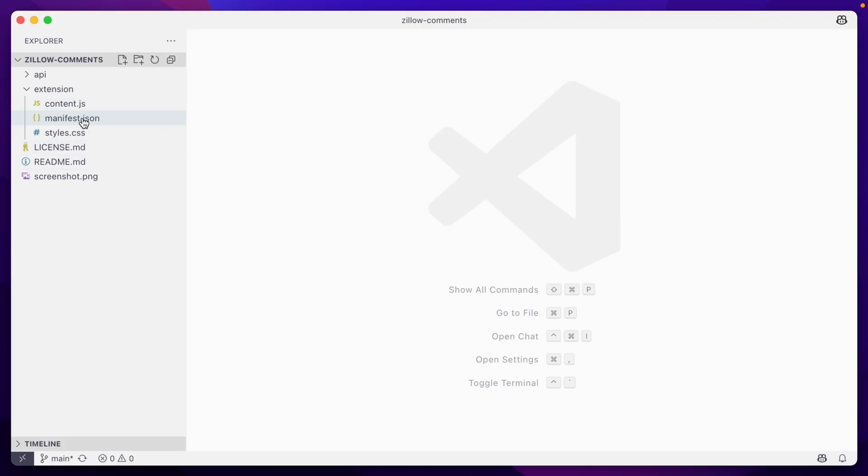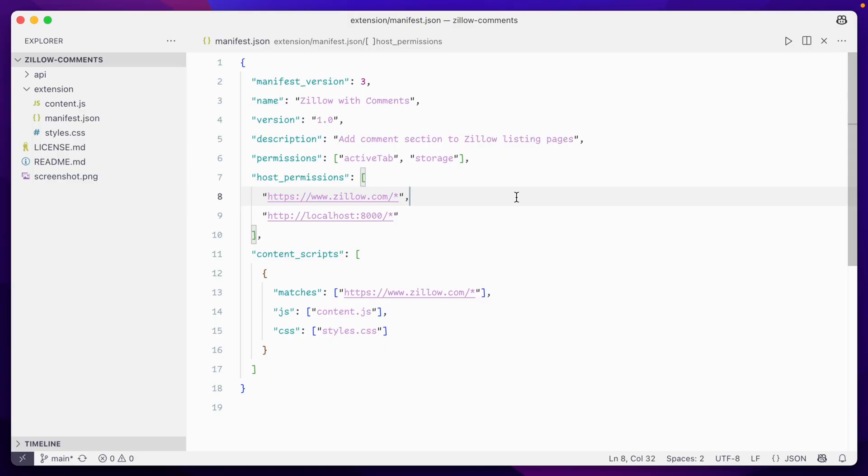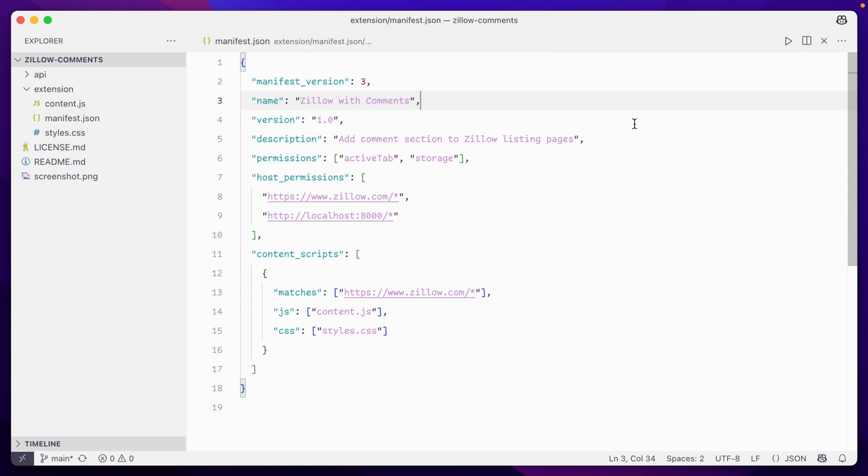A basic Chrome extension needs just a single file to start with, manifest.json. This lays out all of the structure and dependencies for the extension to work as intended. Some of these are pretty self-explanatory, like name, version, and description.